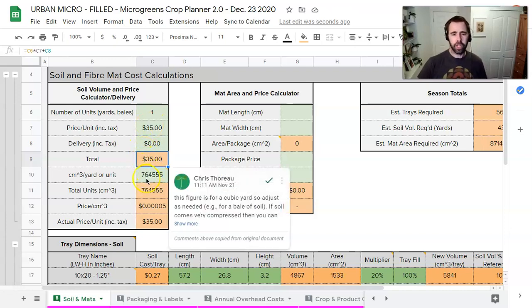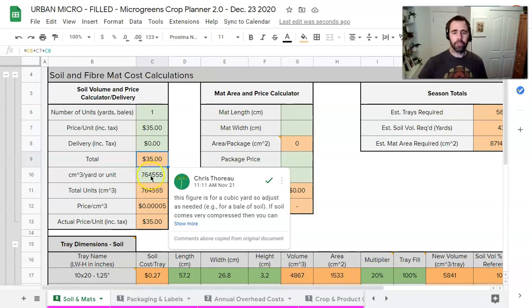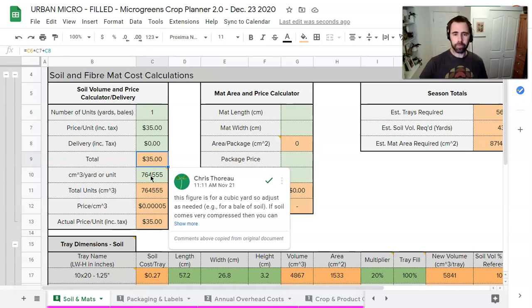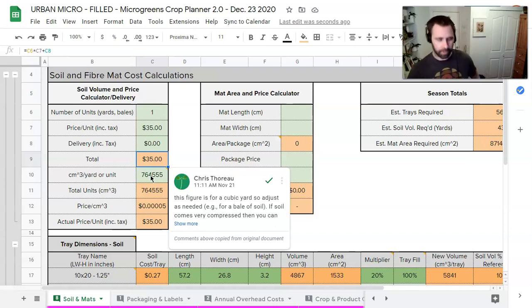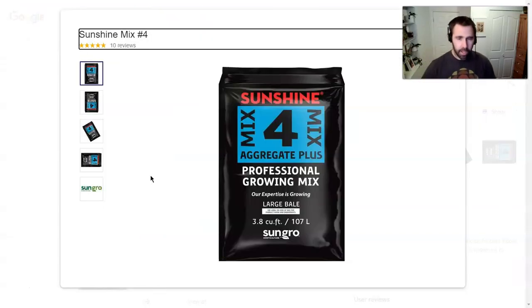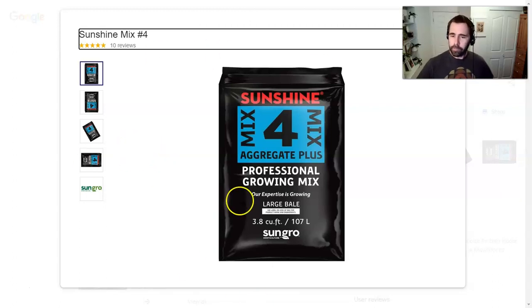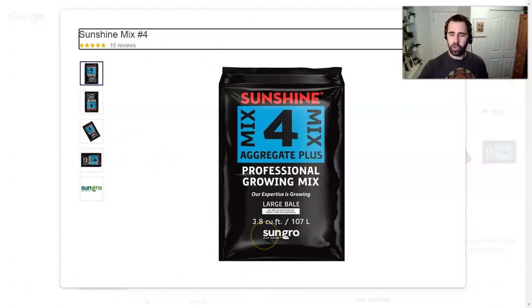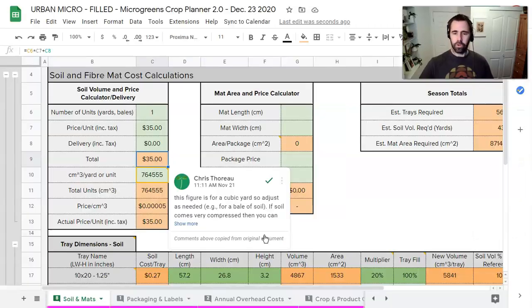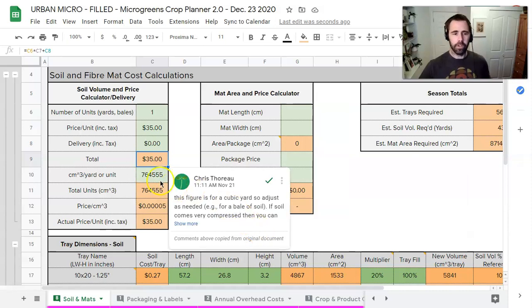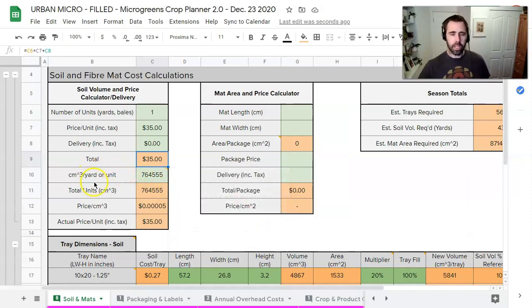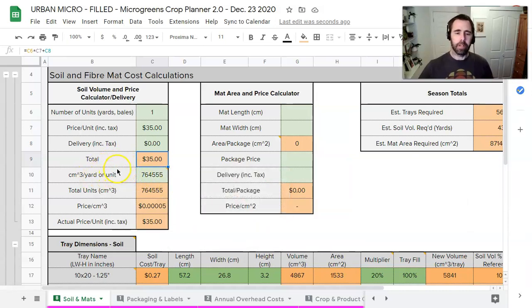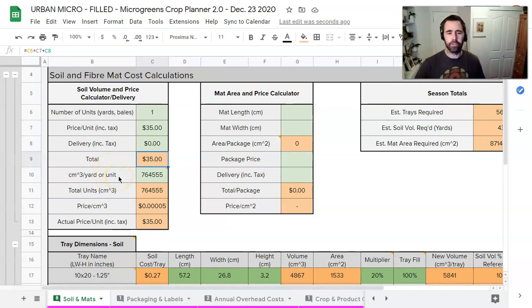So this is our basic cost here. Now the main thing we need to change here is the volume of that soil. So this here is the figure for a cubic yard of soil and a bale of soil isn't nearly that big. A bale of soil is about this big which is 3.8 cubic feet. So what we need to do because we need this figure here to be in cubic centimeters is we need to do a conversion.